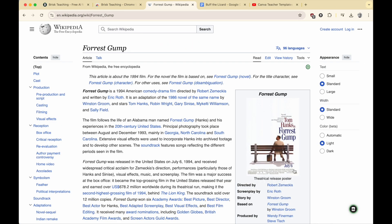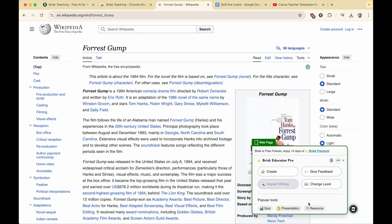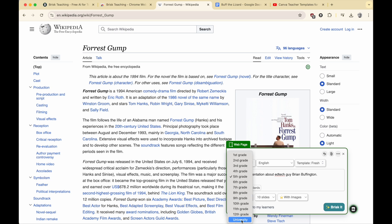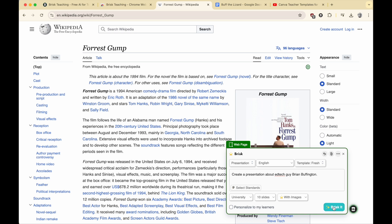Now I'm going to click the Brisk button and show you how you can make a presentation from scratch based on AI. I'll click Presentation. Instead of a presentation about this web page — which would totally be fine — I'm going to say create a presentation about me, since I have content online. I wonder if it will pick up information about me. Yes, it will because I already tested this. EdTech guy Brian Buffington — university level, ten slides. It won't pull images because I don't have a premium account, but that's okay. I can grab my own images. This is just something where I'm not starting from nothing.